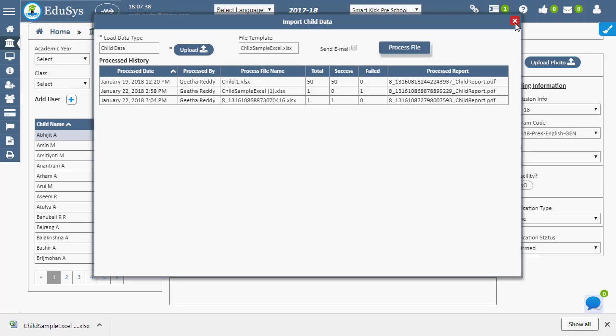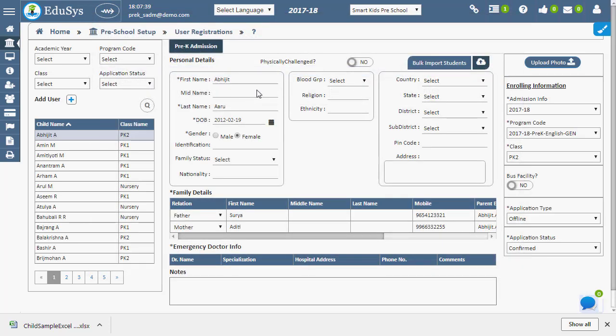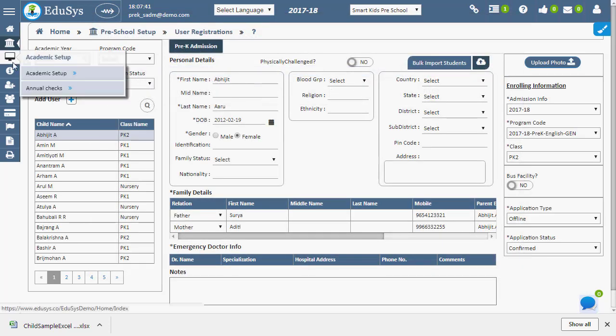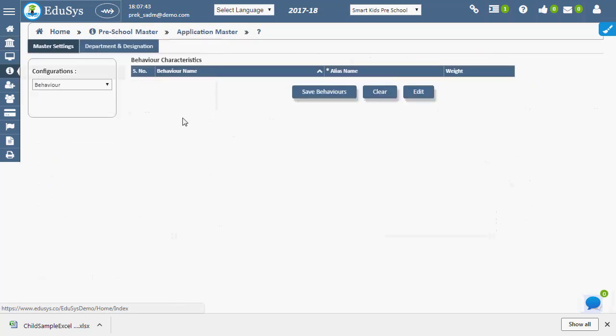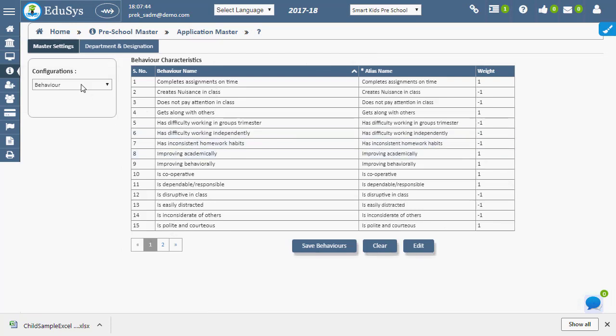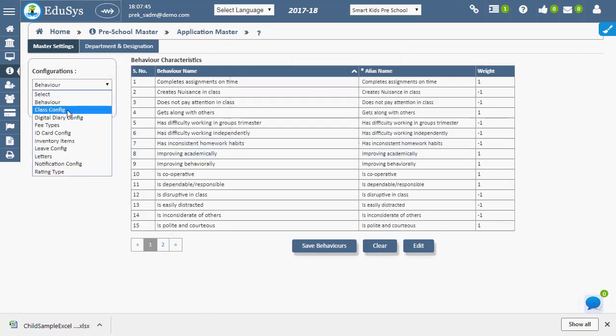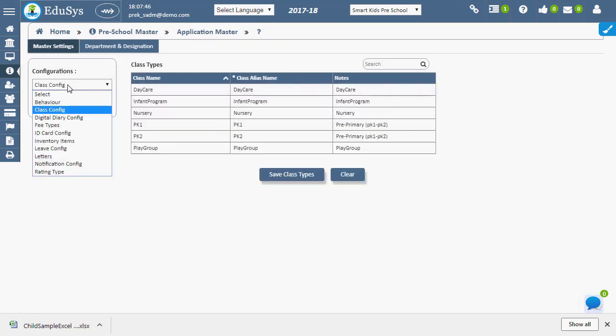Any changes in the following type, assessment type, assignment type, behavior, etc. can be made in the master setting page.